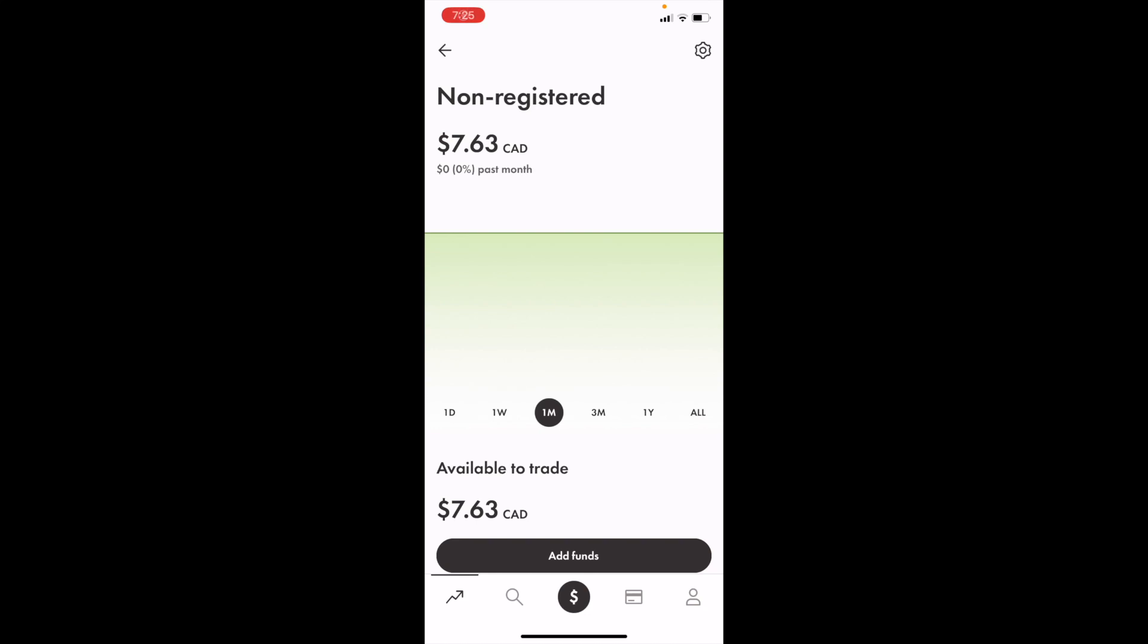In this Wealthsimple tutorial video, I'm going to be showing you guys how to buy Bank of Nova Scotia stock, ticker symbol BNS in Canada on WealthsimpleTrade.